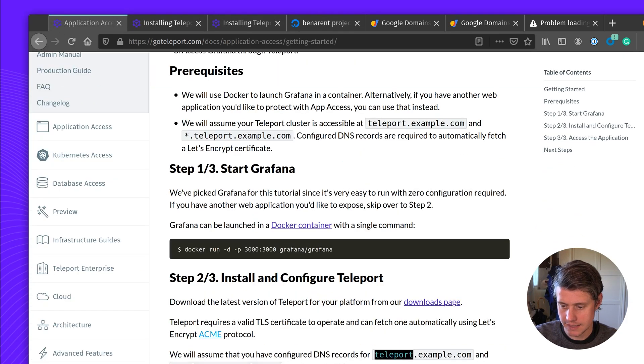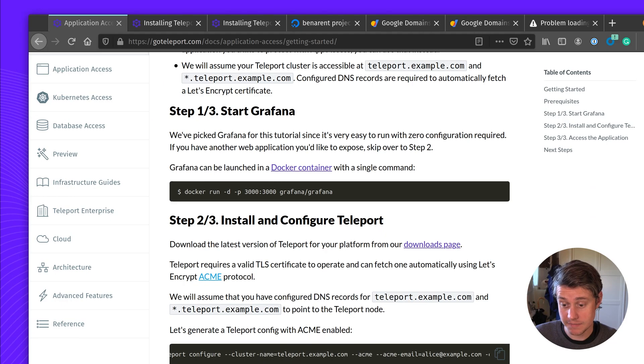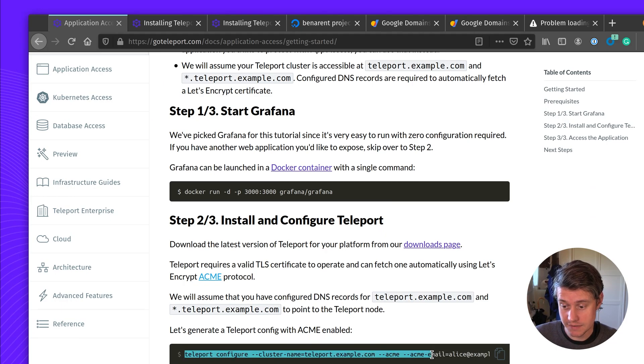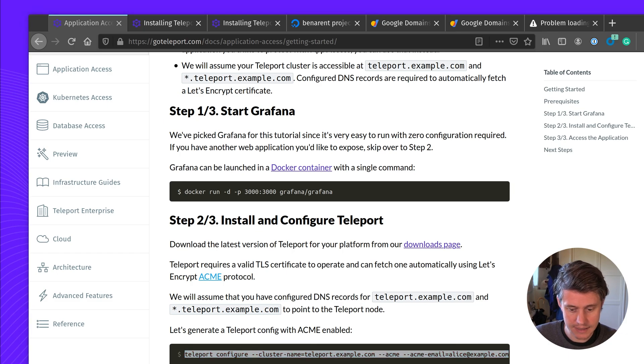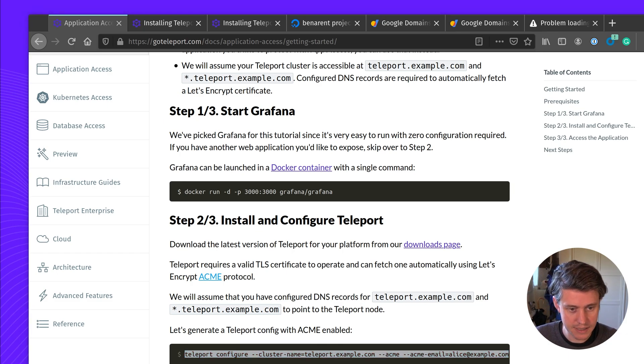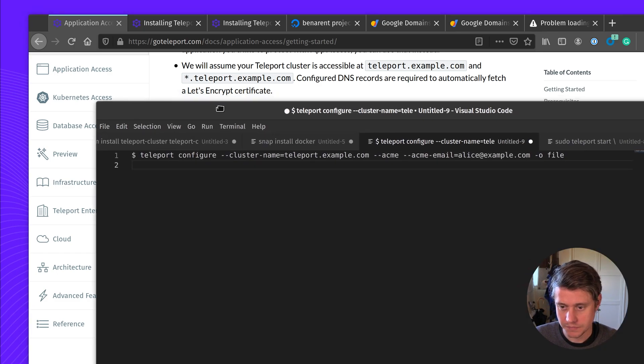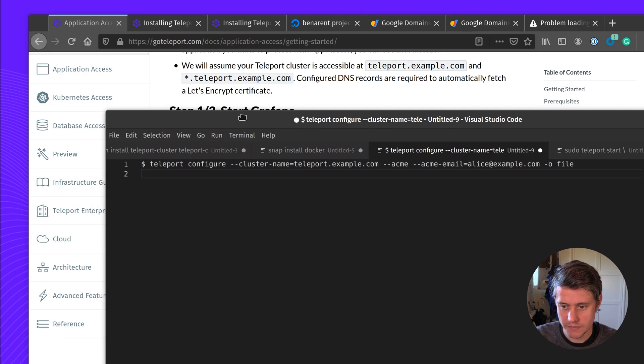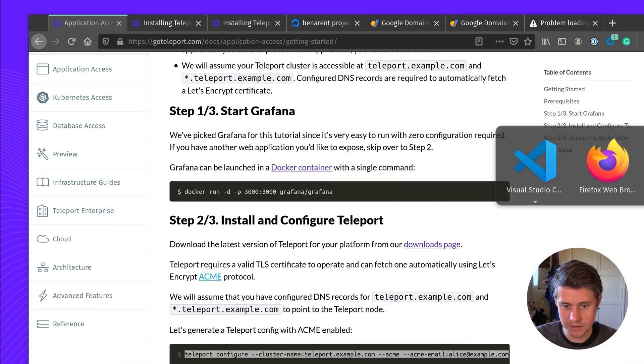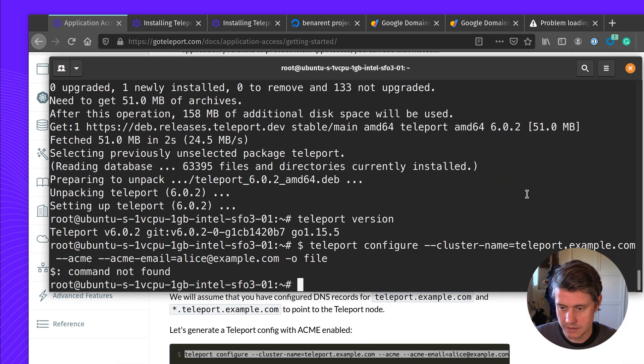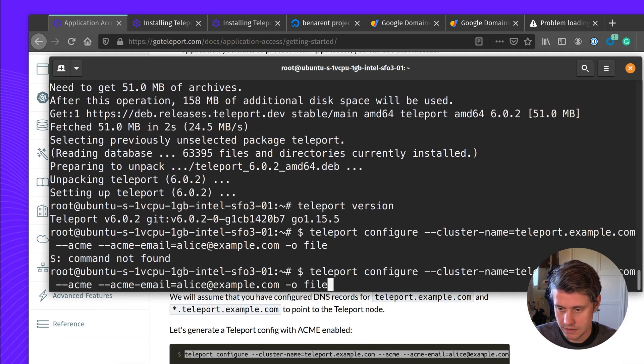You can see here Teleport is installed version 6. Next up, we can configure it. To configure it, we're going to be using this very helpful tool we have called teleport configure. Let me just add this into a scratchpad here. So you're going to just add it into the terminal.